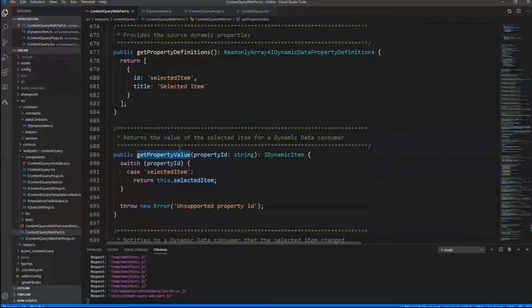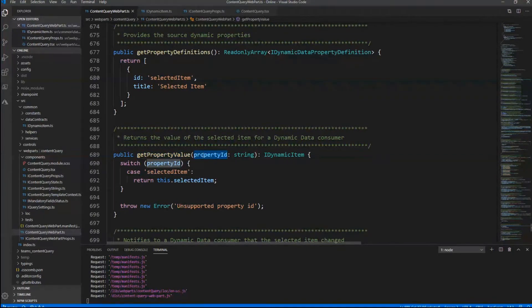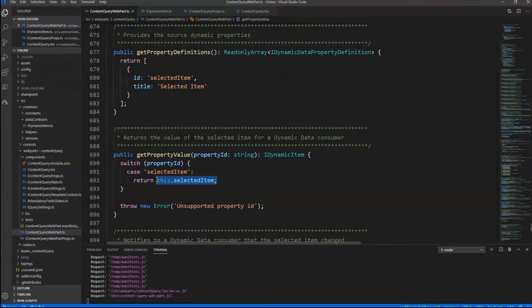You then have to implement the actual behavior of the interface. You implement the getPropertyDefinitions method, which defines the interface. Using this method, we declare what dynamic properties we want to provide to any external consumer — in our scenario, a property called selected item with an internal ID of selectedItem. With the getPropertyValue method, we provide the actual value of the selected item, returning it whenever a consumer requests that property.